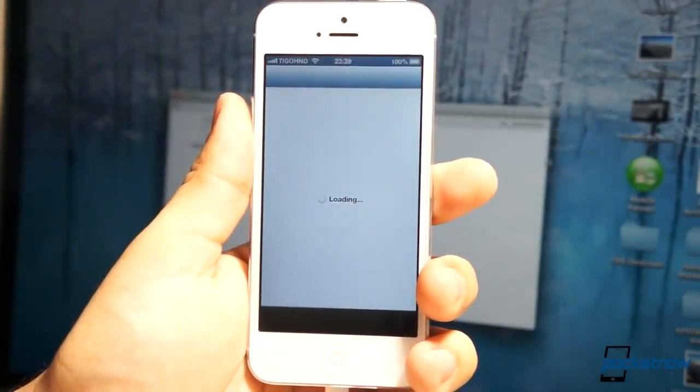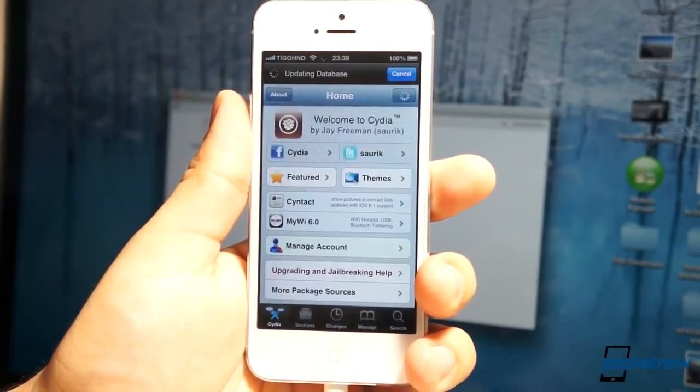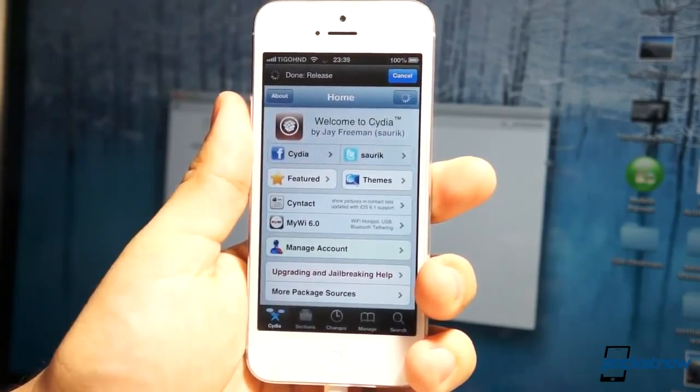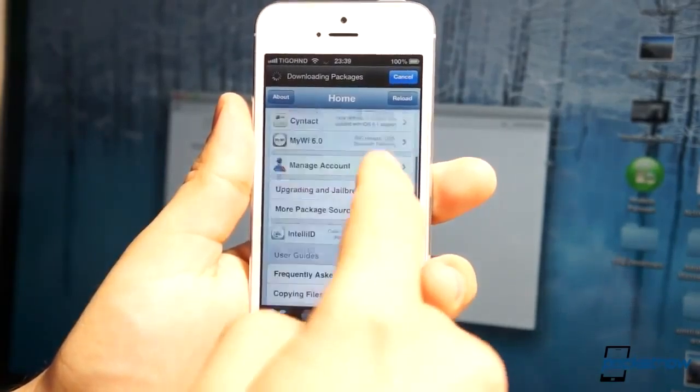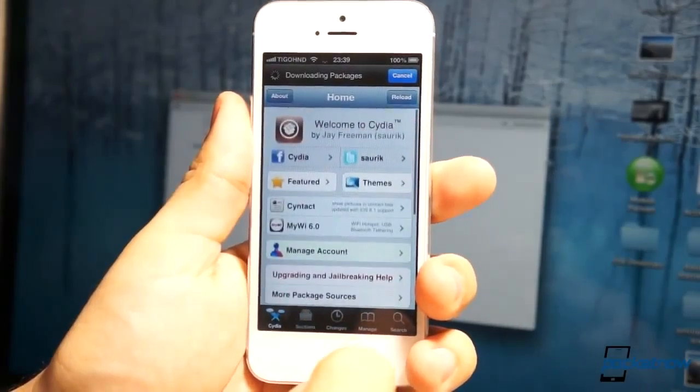Remember, Cydia is where you get all the hacks, tweaks, and all the cool stuff that makes jailbreak even possible and worth it. This is really simple. This is really it. That's all you have to do.